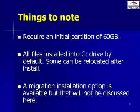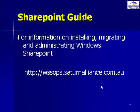Some of these can be relocated after the installation. And finally, there is a migration option that is available, however it will not be discussed in this video.